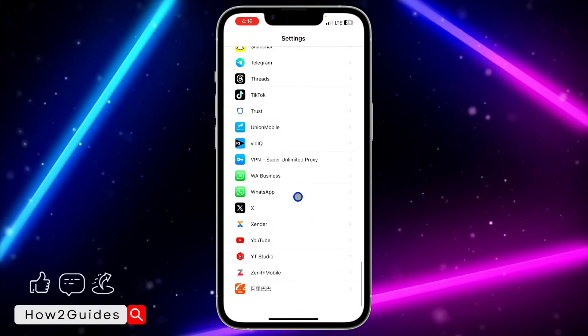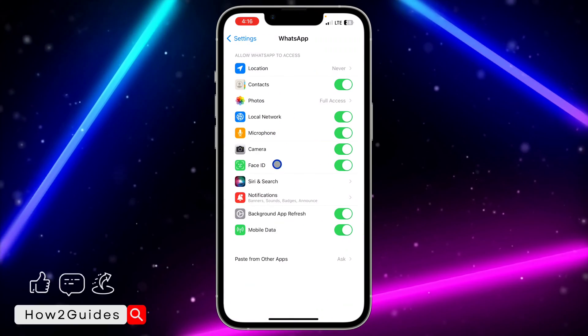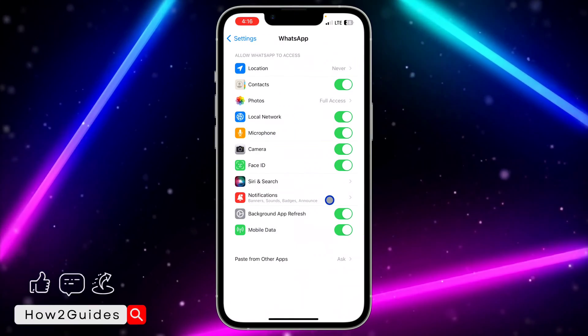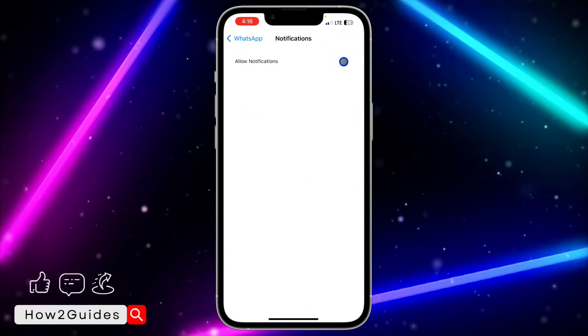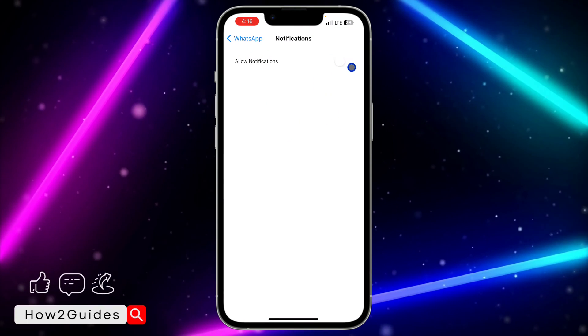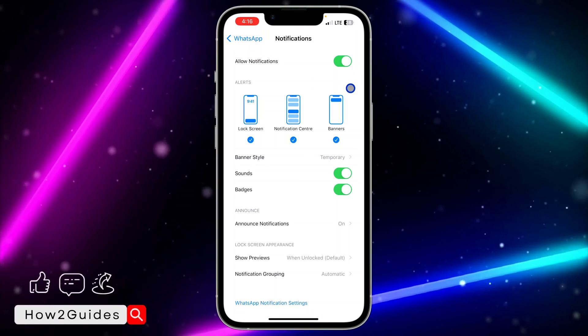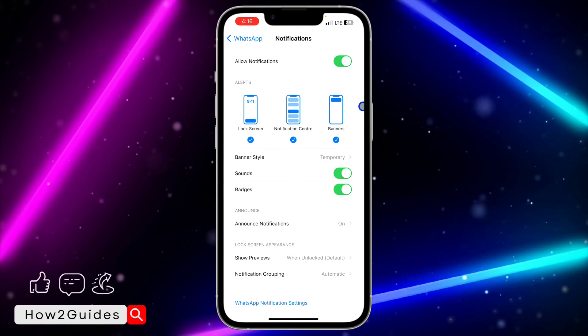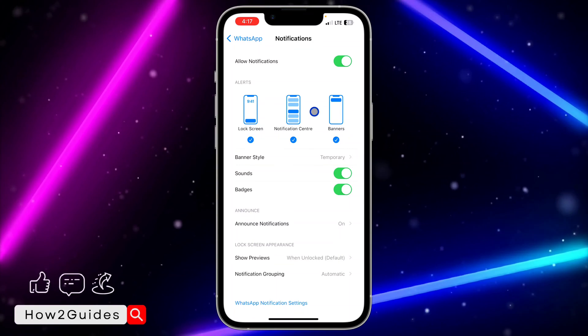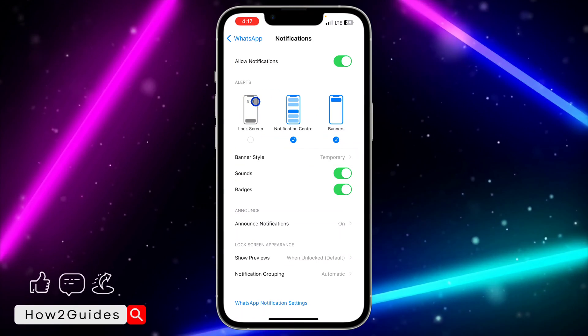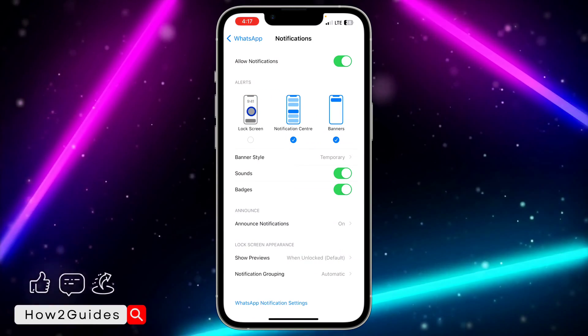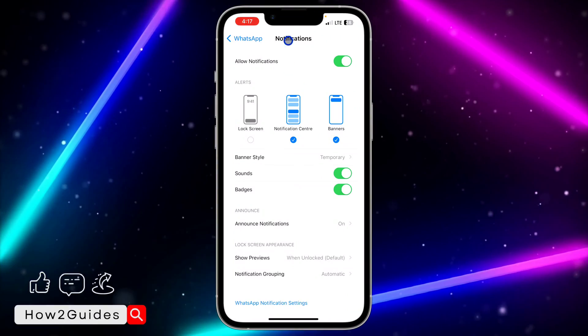Once you have seen WhatsApp, click on it and select Notifications. If this 'Allow Notifications' is turned off, make sure you turn it on so you can see all these alerts. The first one says Notification Center. If you click on this Notification Center and turn it off...